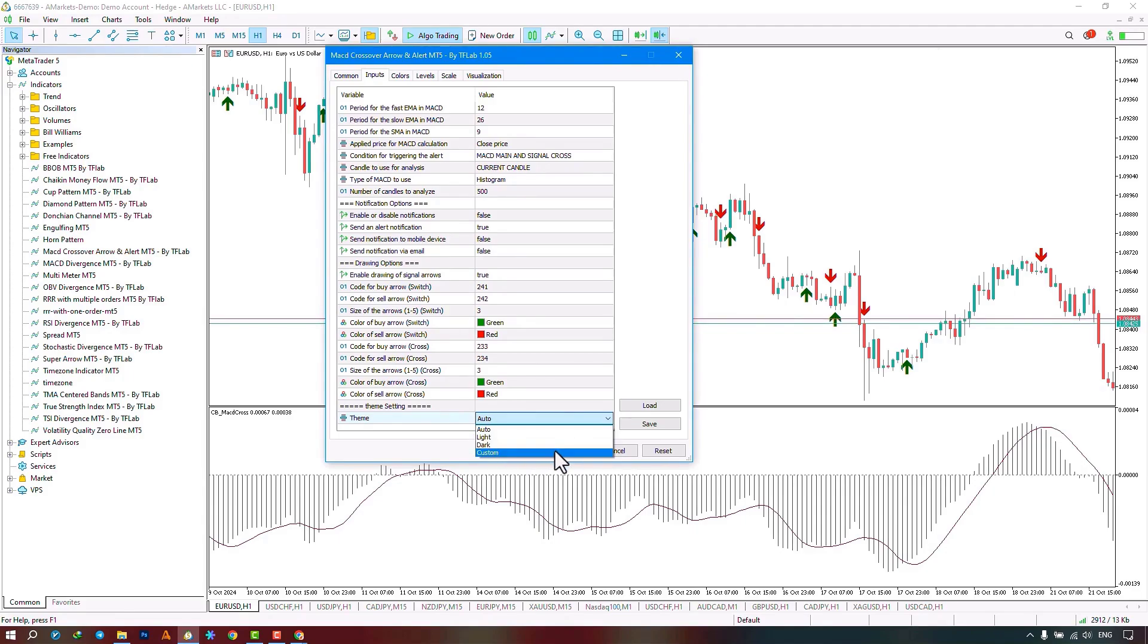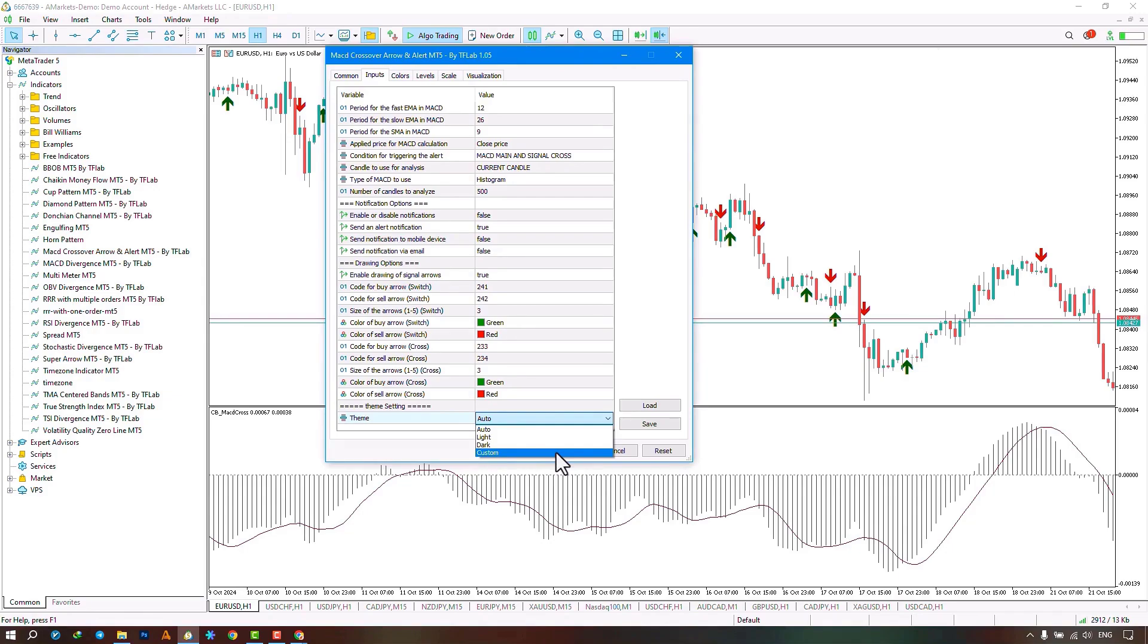The next part, dark, selects a dark template, and the last part is custom, which retains your personalized template and runs the indicator on the chart.